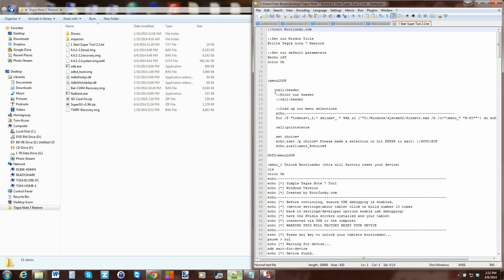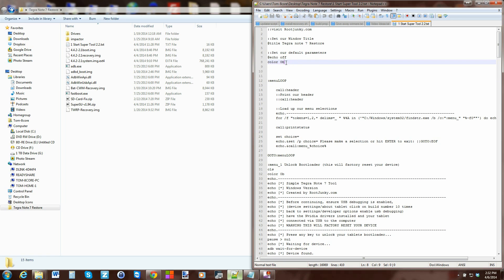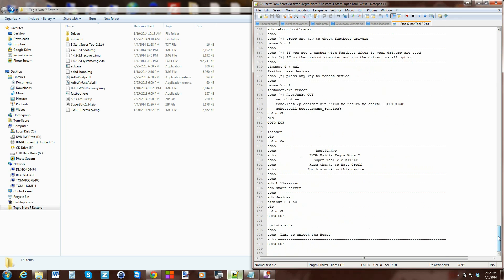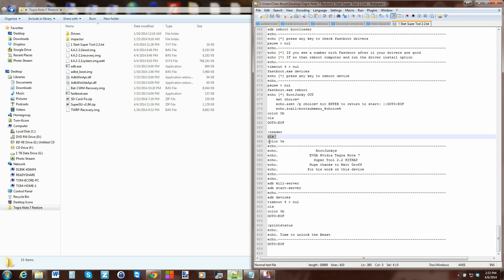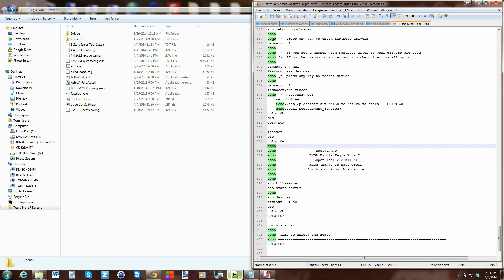Basically it starts up and this is the main menu loop. You set a couple prerequisites up here which is echo off, and then a color - OB is I think green - and then it goes to the next thing which is menu loop. The first thing it does is call for the header. The header picks the color - this one is actually orange - and then anything that says echo is what's called a print, so it's going to show those things on the screen.